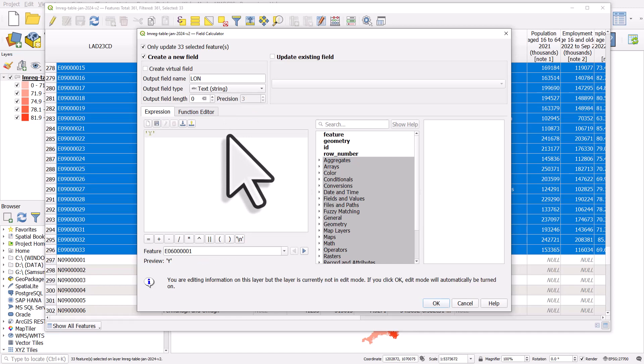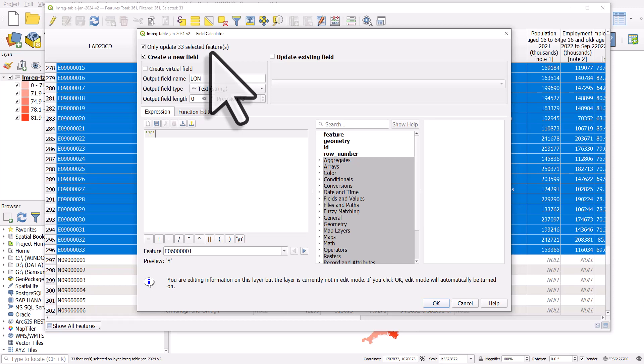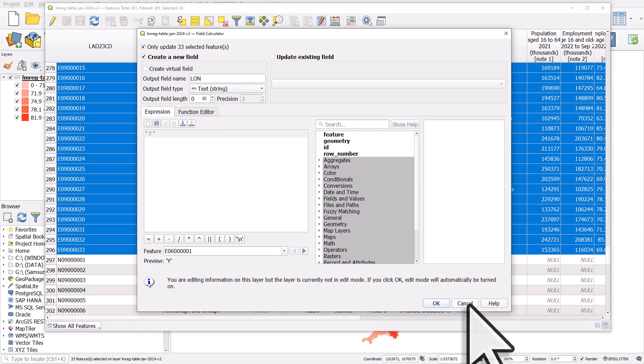What that did is it created a new column called lon. The Y was only going to be added to the highlighted or the selected features, and that was an indication whether something was in London. So the 33 London boroughs plus the City of London get a Y, everything else is a null.